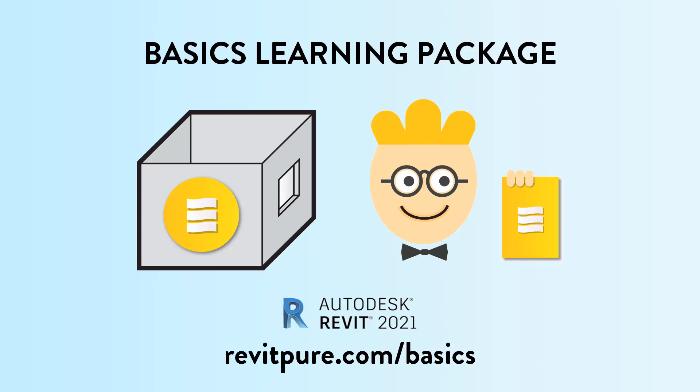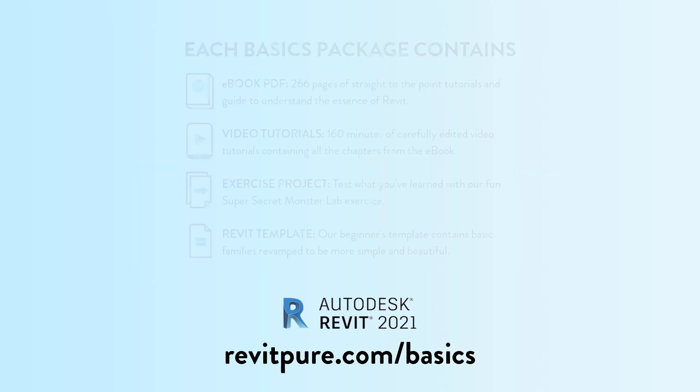Do you want to learn Revit? Or you need training material for your business? Join thousands of users and download the RevitPure Basics Learning Package. It is the most fun and efficient way to learn Revit.